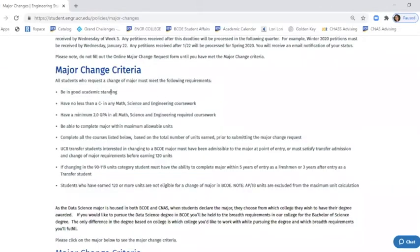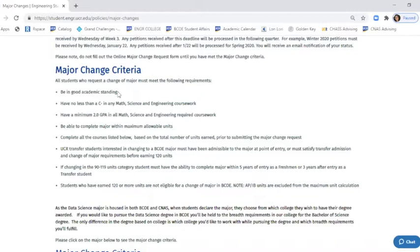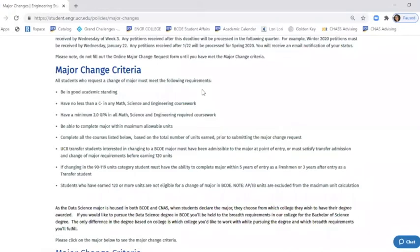I'm going to quickly go through the major change criteria for our college. Good academic standing means you have a cumulative GPA of a 2.000, not a 1.999, and that you have a status of good standing for this campus. When you look at your degree audit, you can see you have a math science GPA on your degree audit, and that needs to be a 2.0 and above, and you can have no less than a C- in any math science or engineering coursework, even lower division courses. So if you had less than a C- in math 9c, you would need to discuss that with your academic advisor or with the change of major advisor by sending us an email.